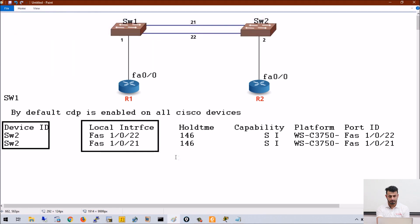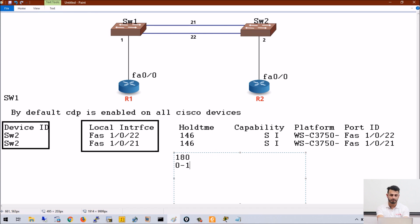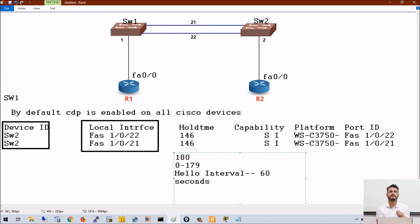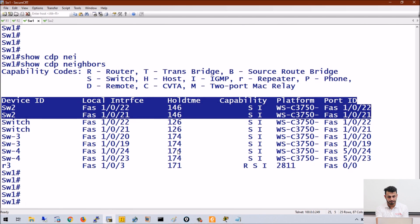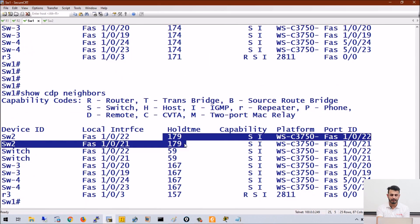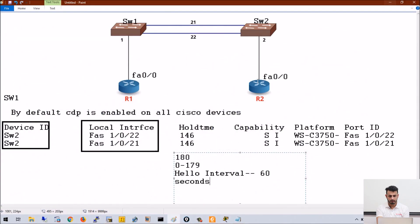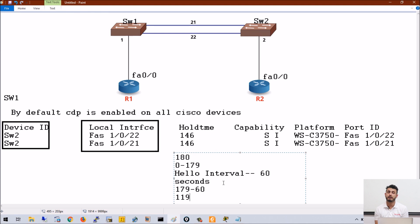The hold time is 180 seconds maximum. If it starts from 0, it will go till 179. The hello interval for CDP is 60 seconds, meaning this timer is refreshed after every 60 seconds whenever a CDP packet is received from the neighbor. If a CDP packet is not received for the hold interval — which keeps decreasing, for example 179 minus 60 equals 119 seconds — and if the peer cannot send CDP packets for 180 seconds, this entry will be deleted.